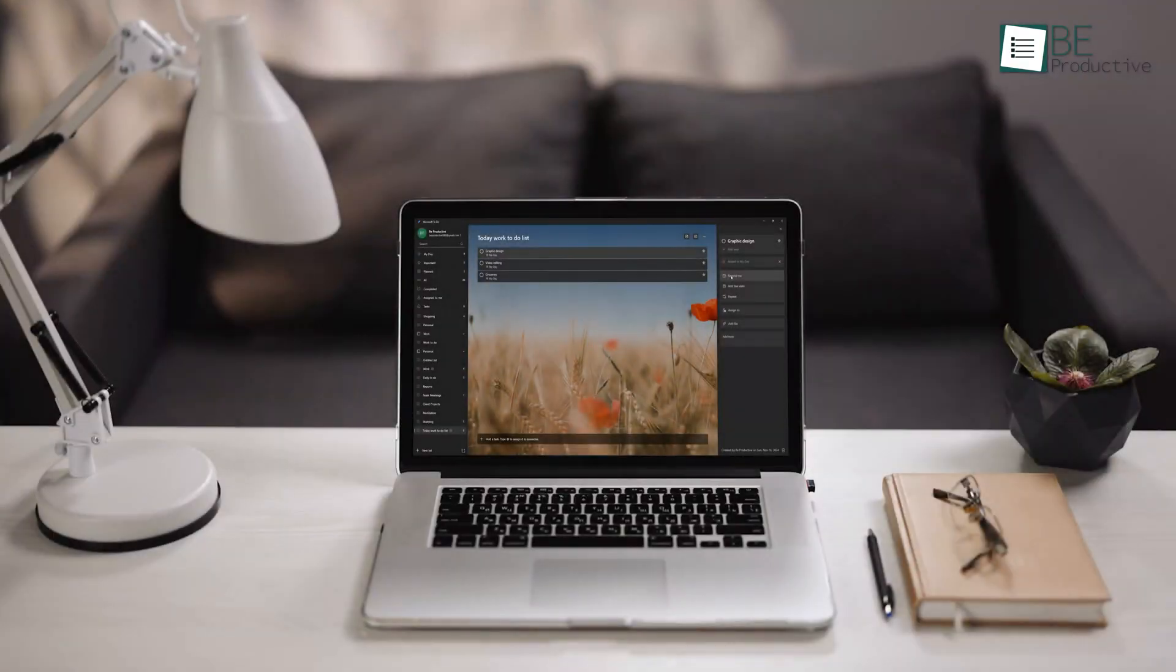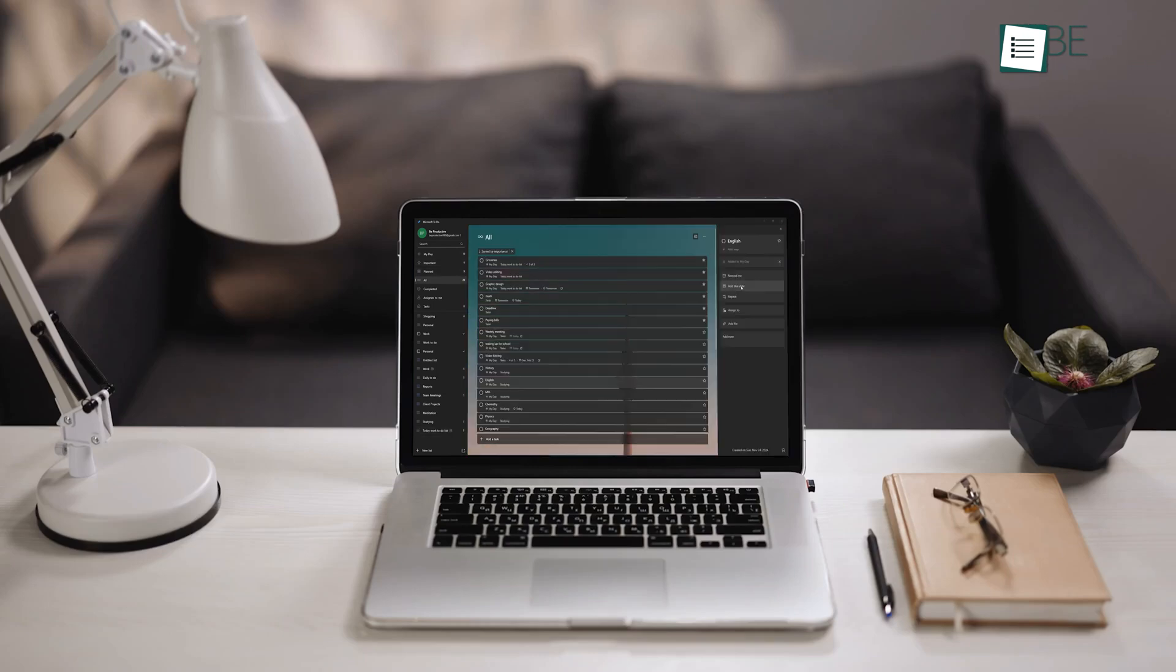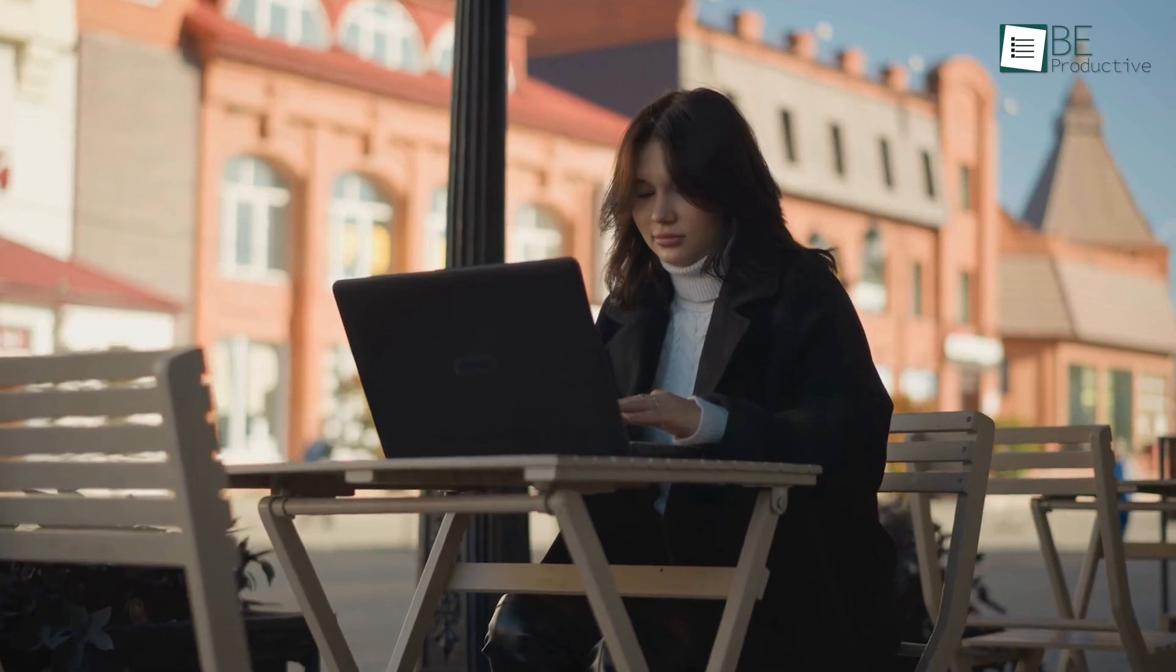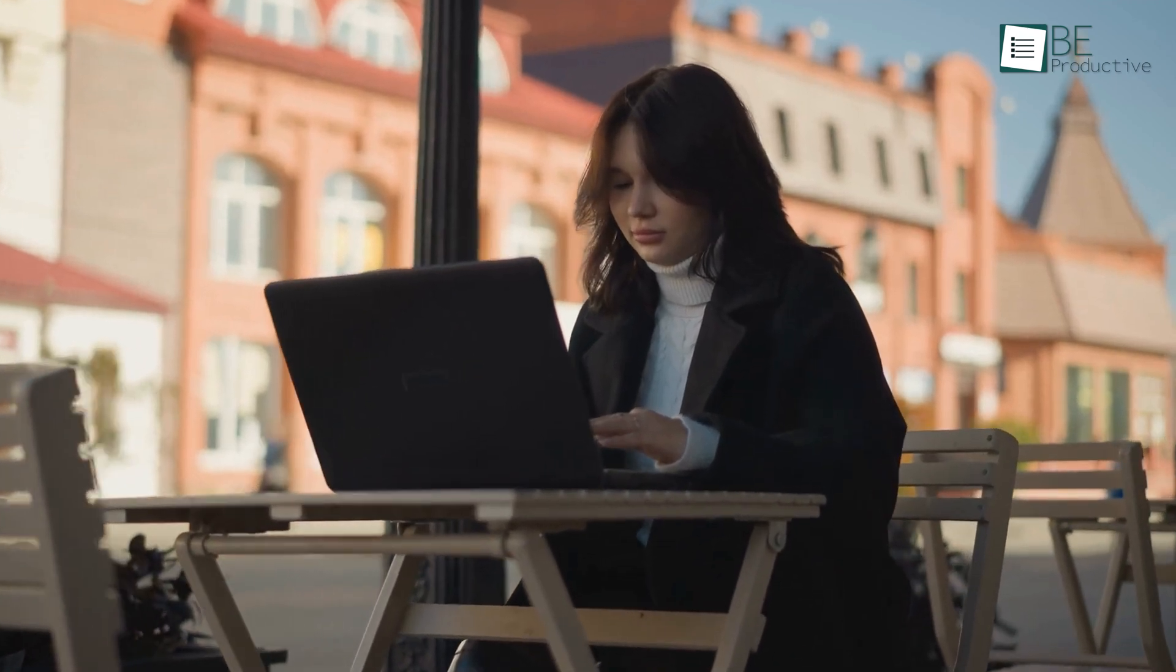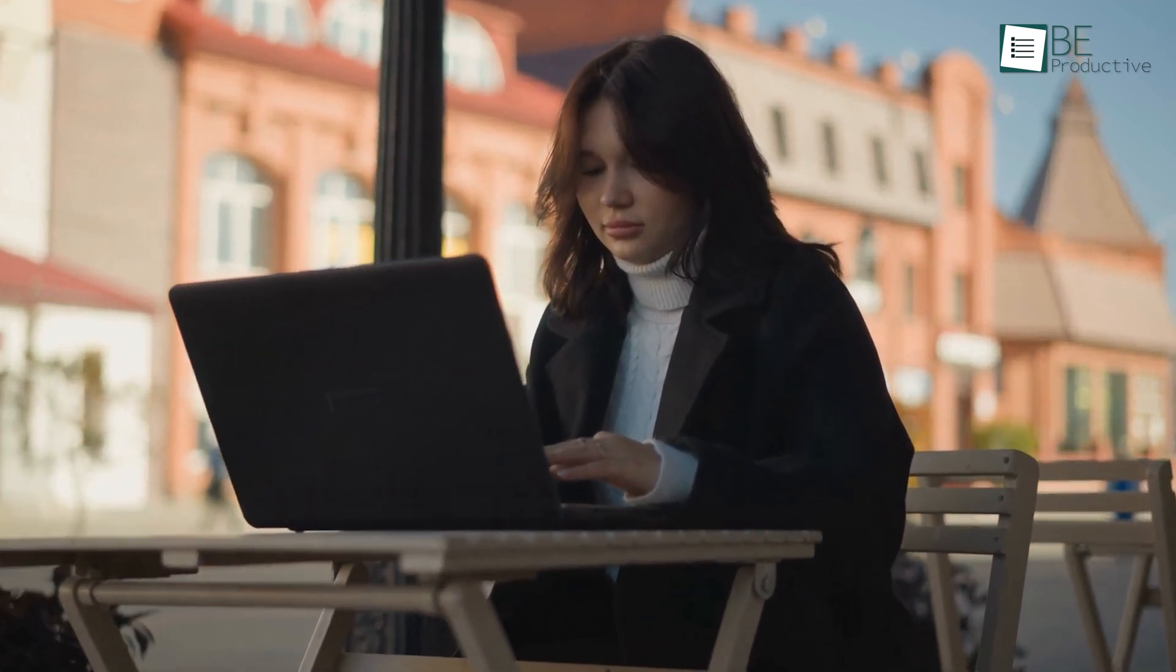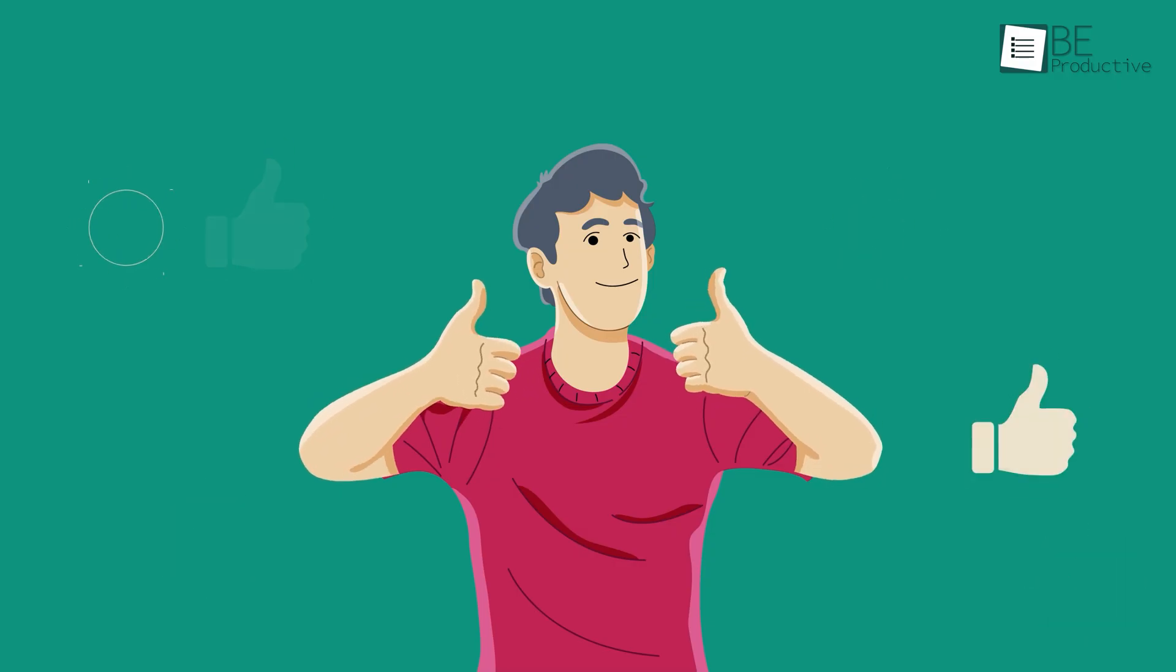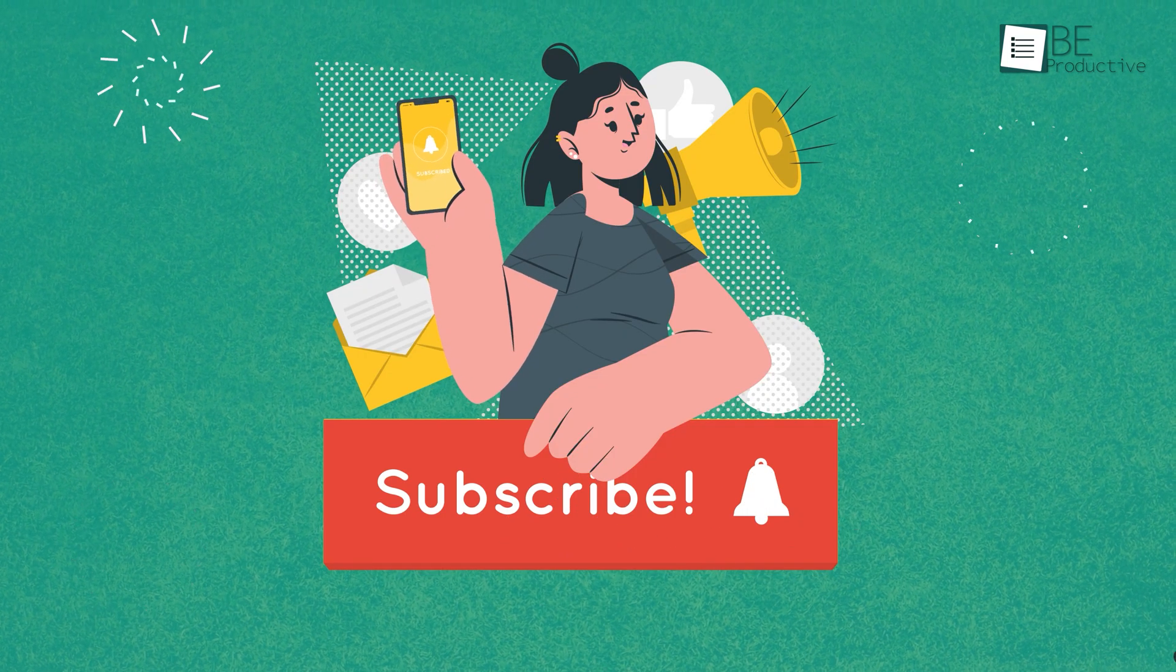By now, you should see why Microsoft To-Do could be the task manager you need, whether it's for daily tasks or big projects. Just make sure you're using the tool that works best for you. And please share your ideas about how you use your task management system in the comments below. Thanks for tuning in. Don't forget to like, share, and subscribe for more content like this.